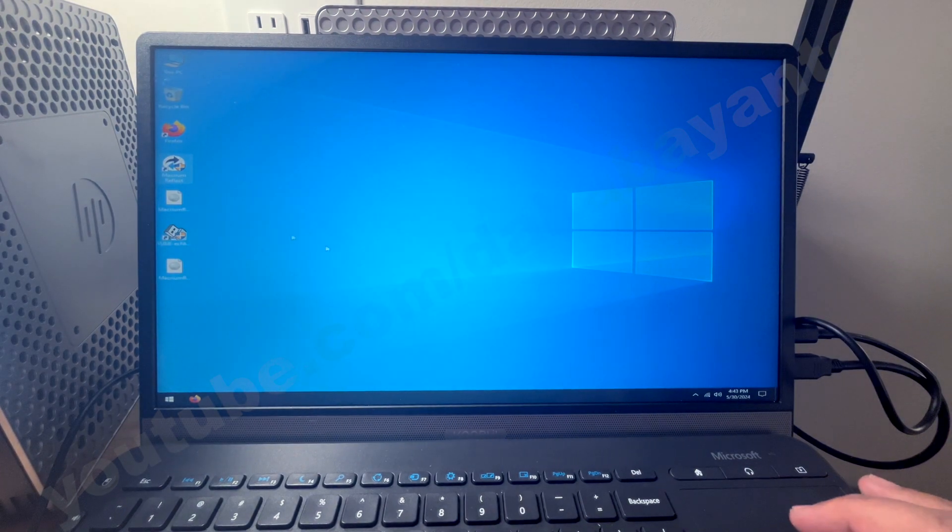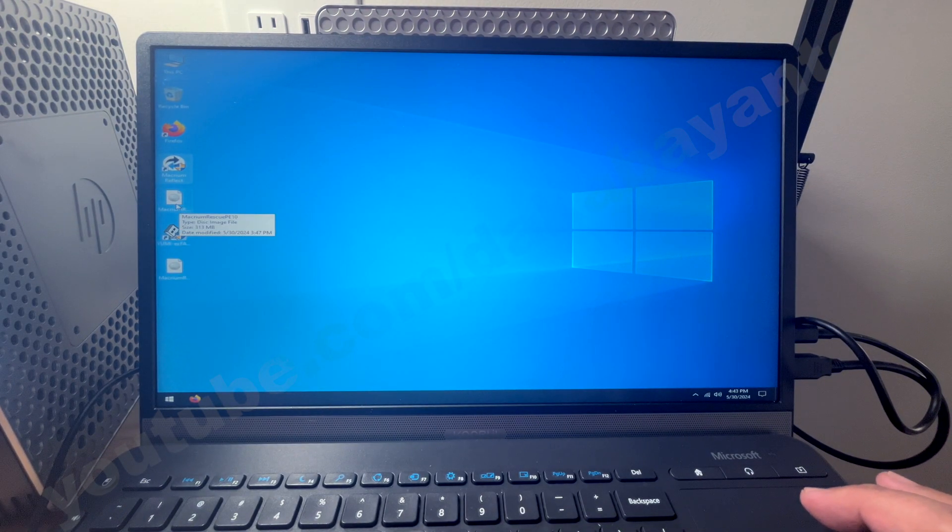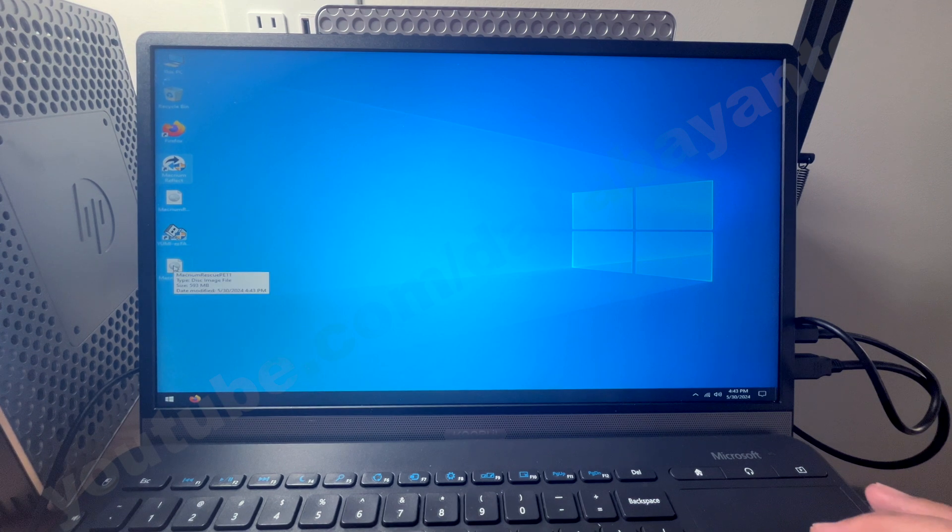So you might notice that there are two files already. First one is the PE for the Windows 10. And then the PE for Windows 11.